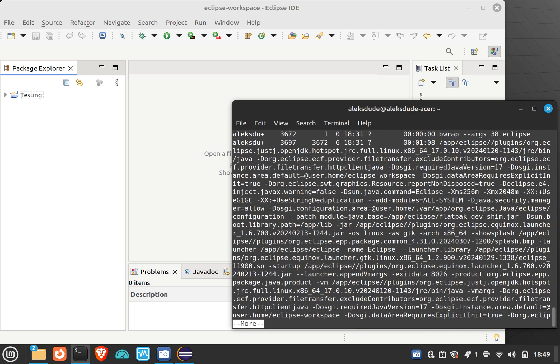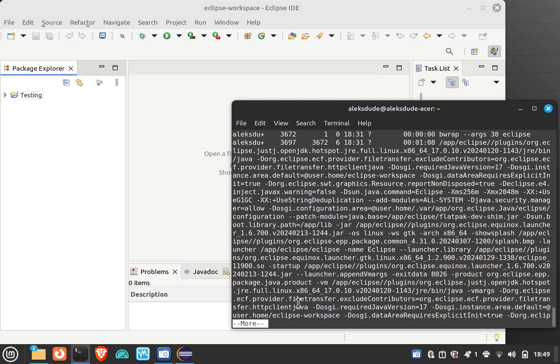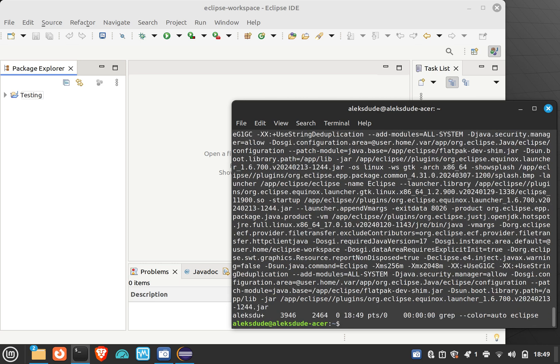And so the process ID I really want is this number over here. The first number is your process ID, the next number is your parent process ID.